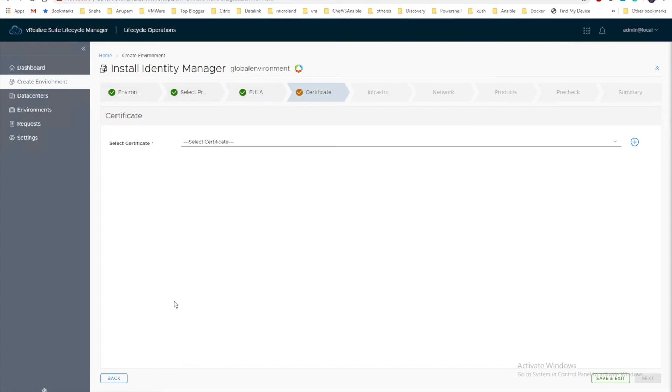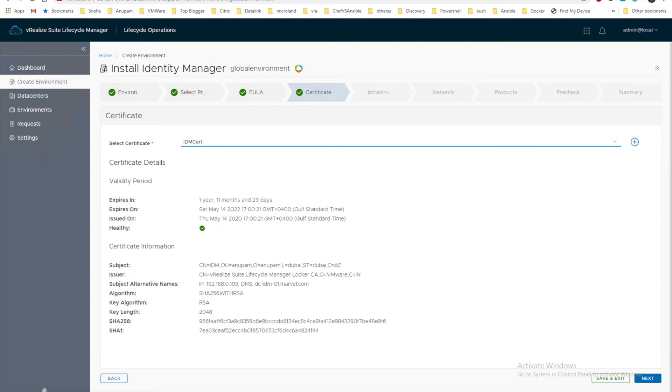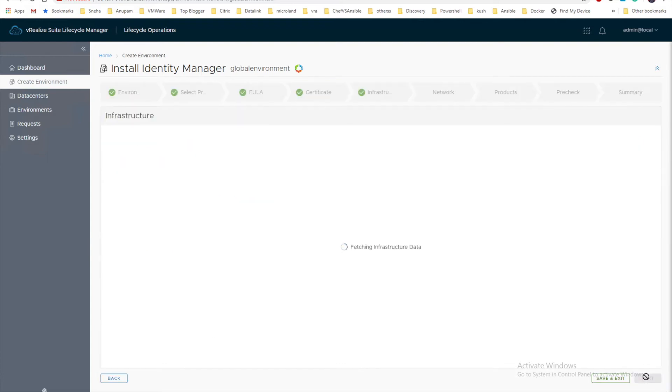Now from the drop down, select the certificate we just created called IDM. Let's click on next.